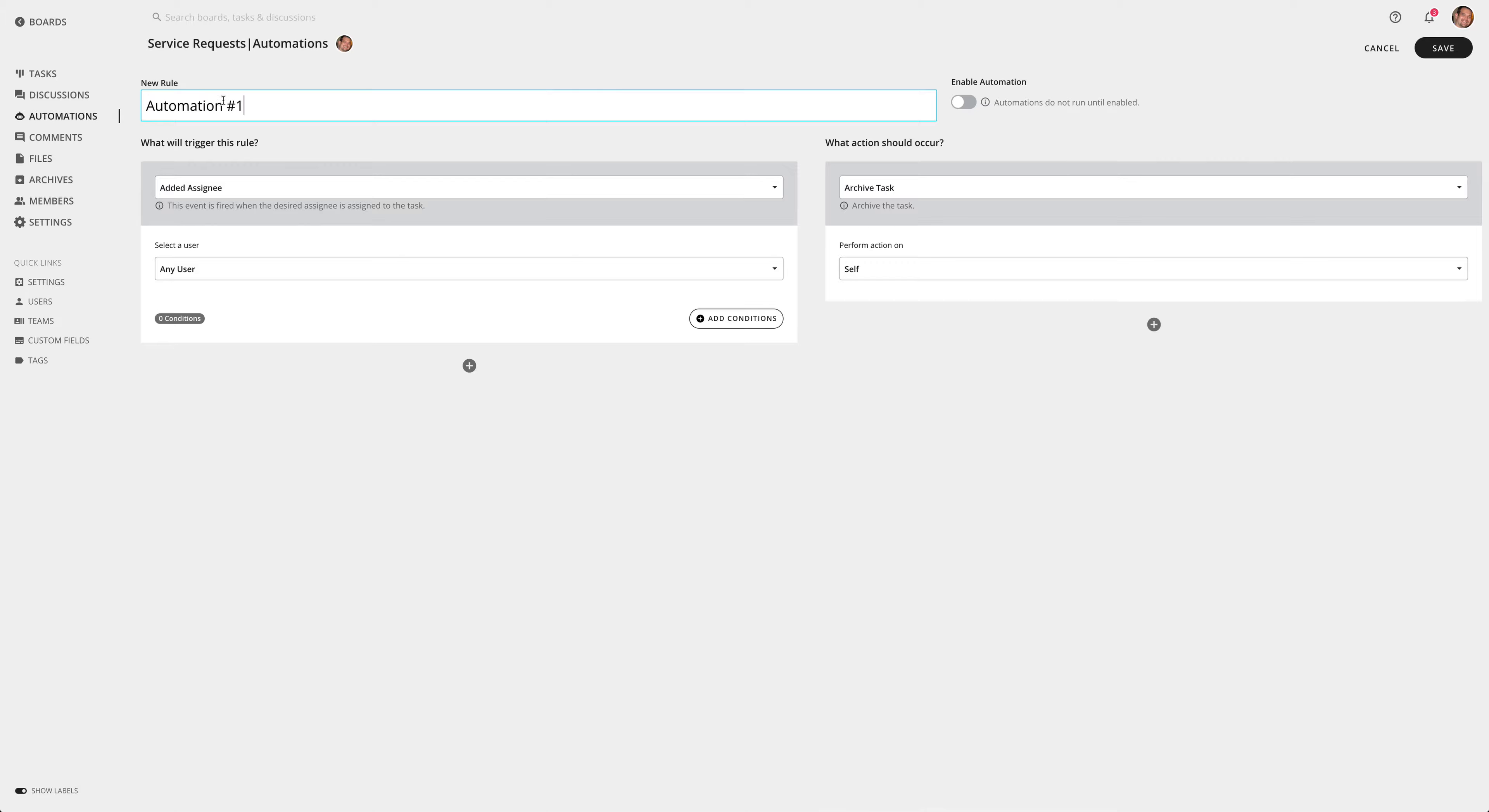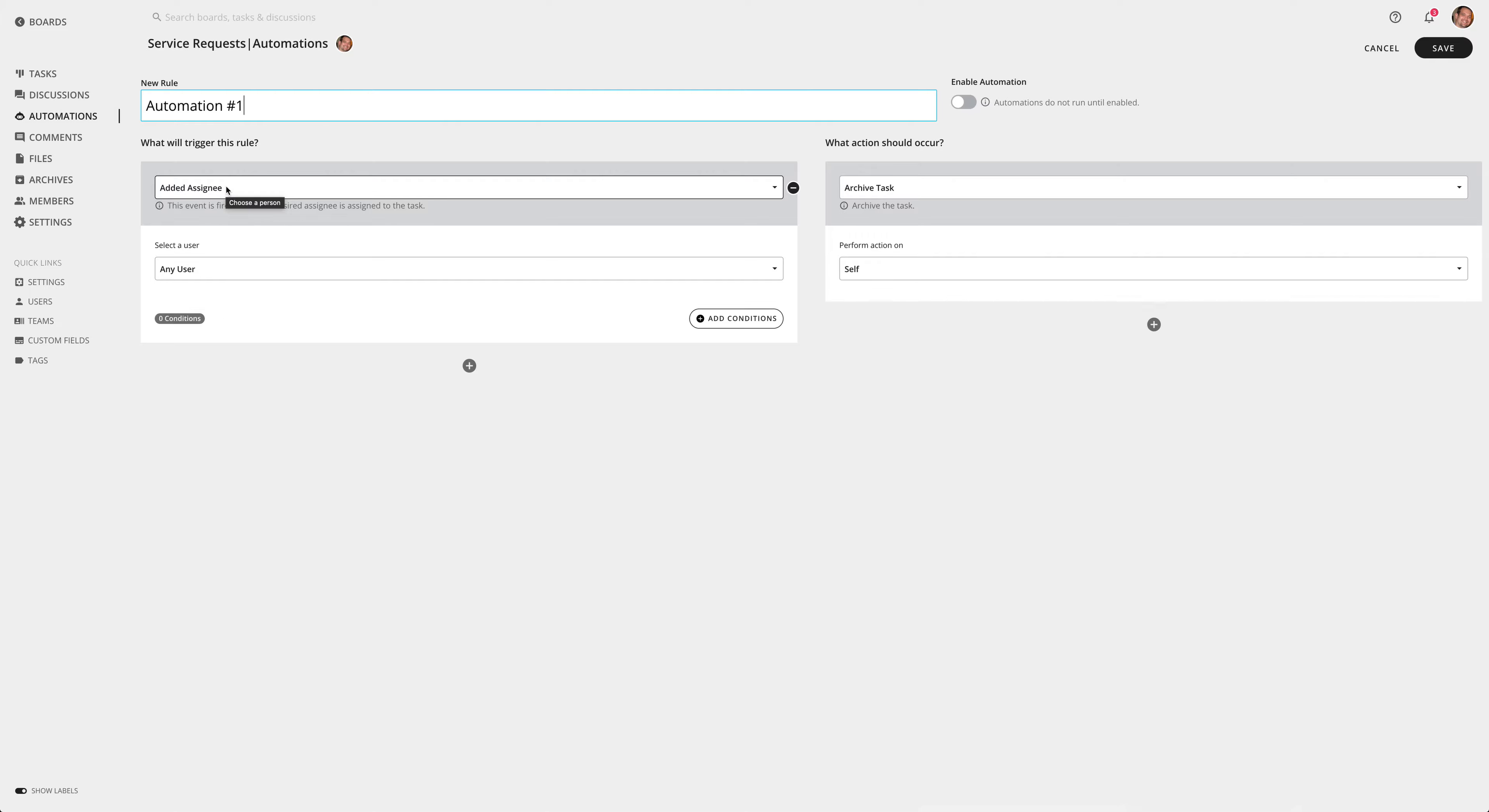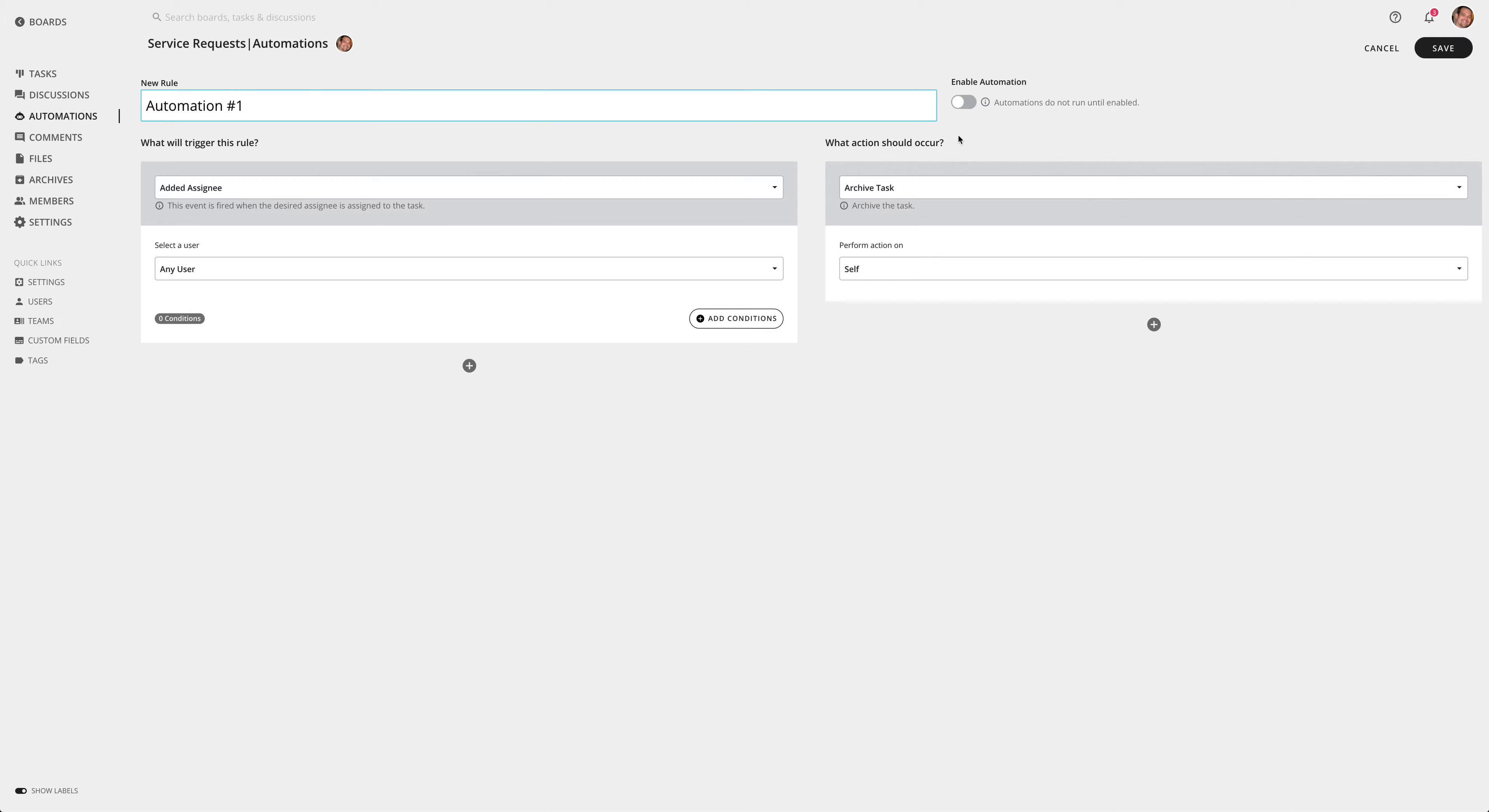So you have some fields here to choose from. The automation name, which is the rule name here, you can basically customize that to whatever you want that's descriptive for you. We have a trigger, and this is the event that happens in Rindle that's going to fire this rule. So adding an assignee is a perfect example - when you add an assignee this rule will fire. And then you have an action: what action will occur when this event fires. Then you can enable the automation - by default it's disabled - so you want to enable it if you want it active, and then you save the rule.